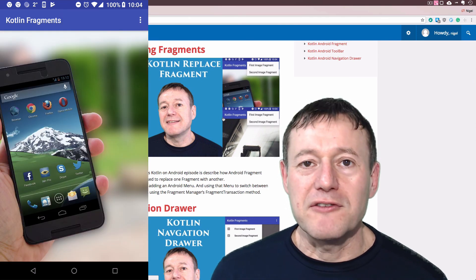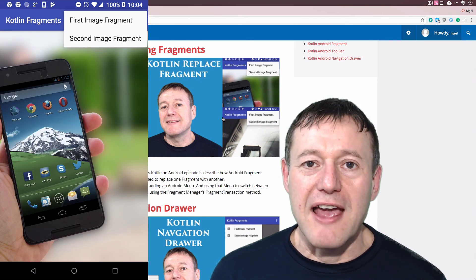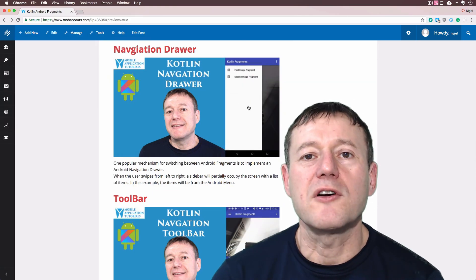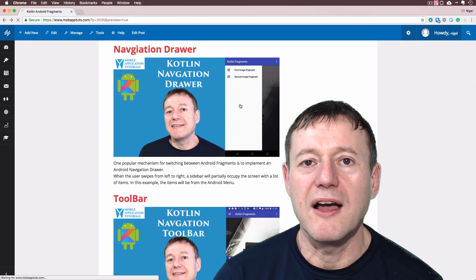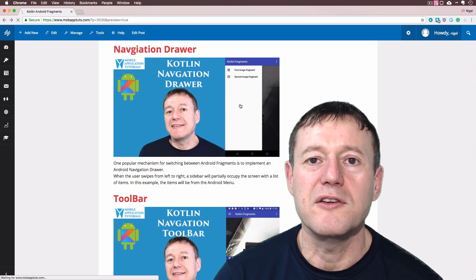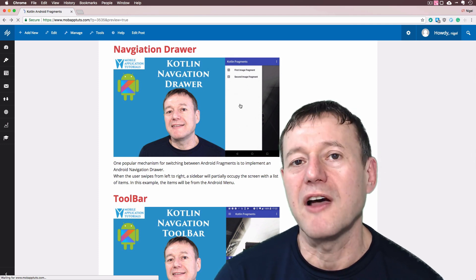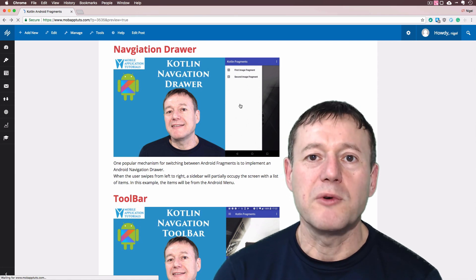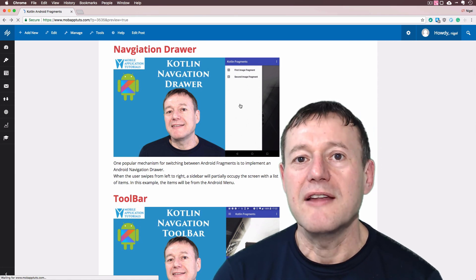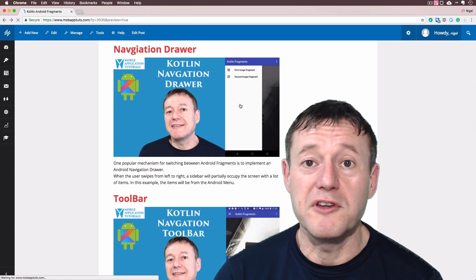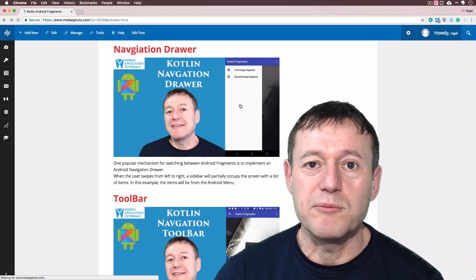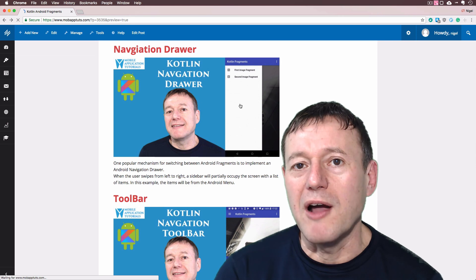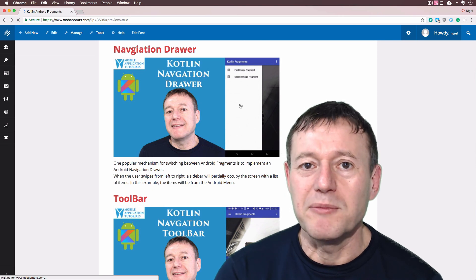We'll also show you how you can use a fragment transaction just to switch between fragments. In the next tutorial we talk about the navigation drawer and how we can use a navigation view inside that drawer to show a list of items to select. We still reference inside the navigation view the same menu that we did before, but this time we're implementing the left to right swipe button to implement that.